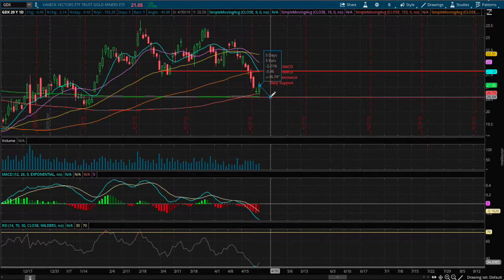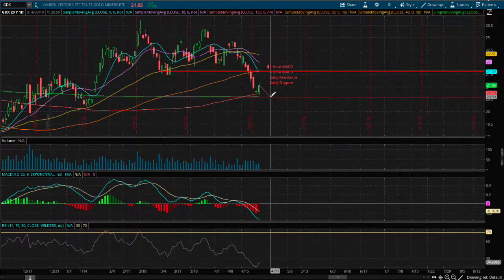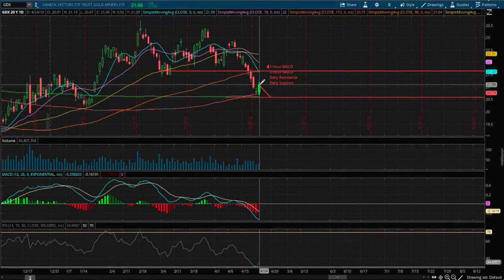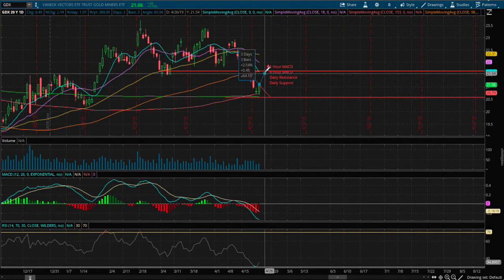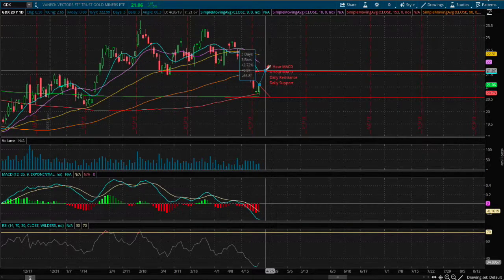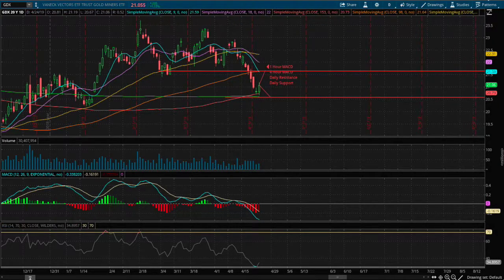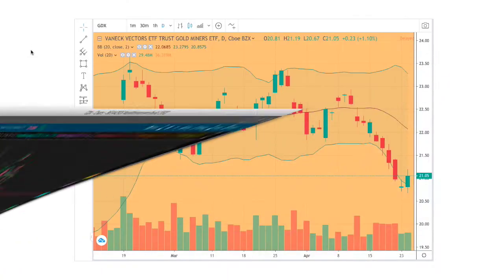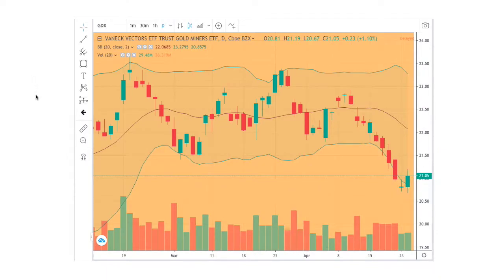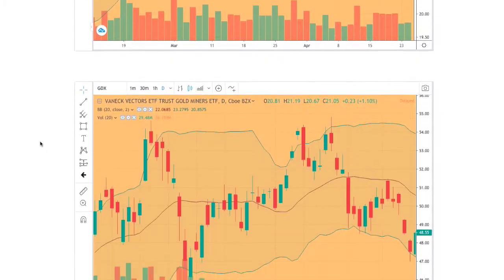The price movement if we were to move down from now to then will be a drop of 2.2%. But if we were to move up, that movement will be 2.72% upward.